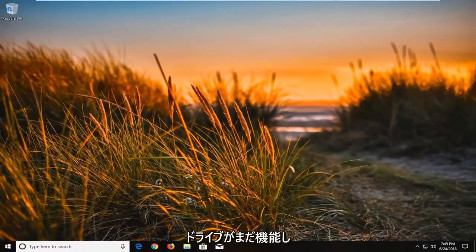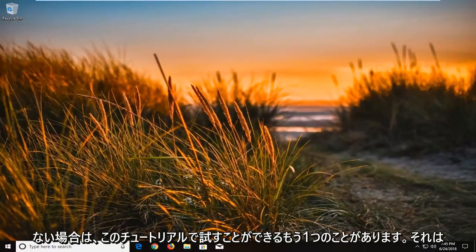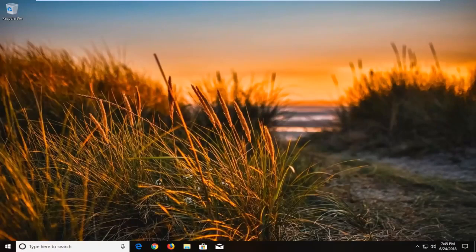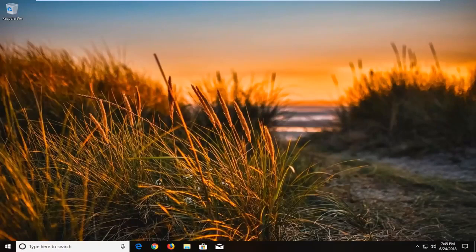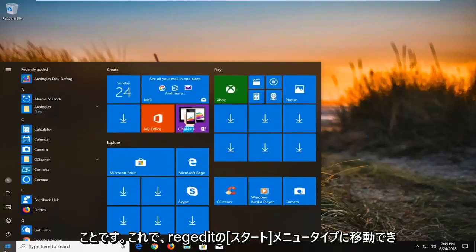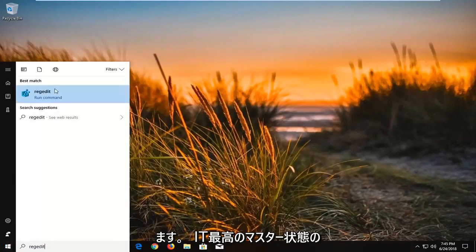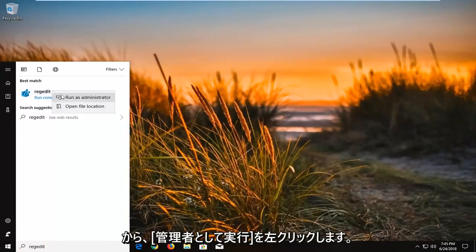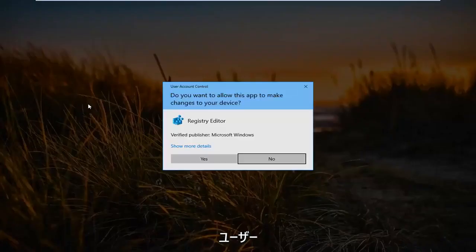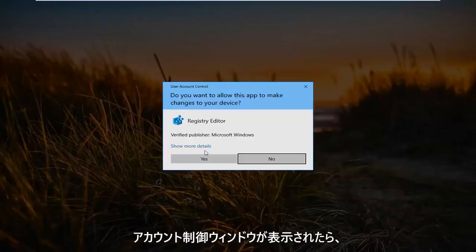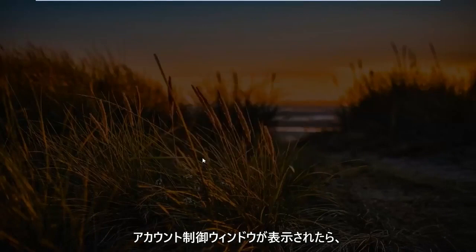If that still did not work, there is one further thing we can try in this tutorial — opening up Registry Editor. Go to the Start menu and type in 'regedit' (R-E-G-E-D-I-T). The best match should say RegEdit. Right click on it and left click 'Run as administrator.' If you receive a User Account Control window, left click Yes.